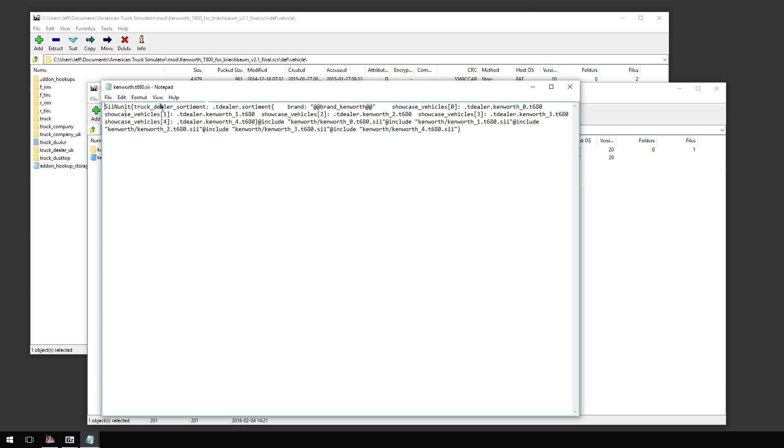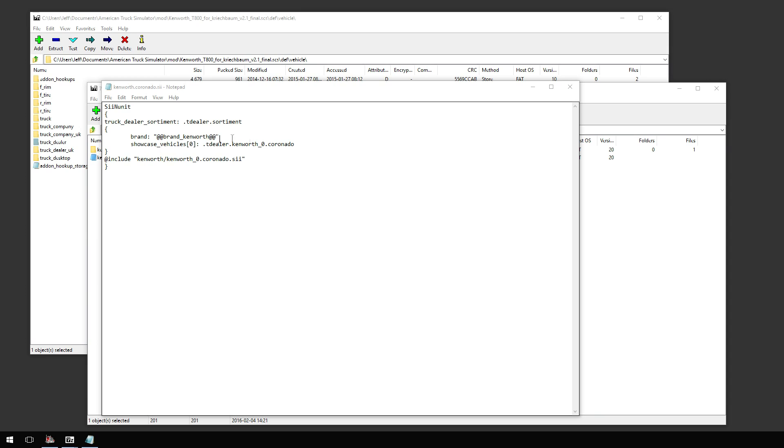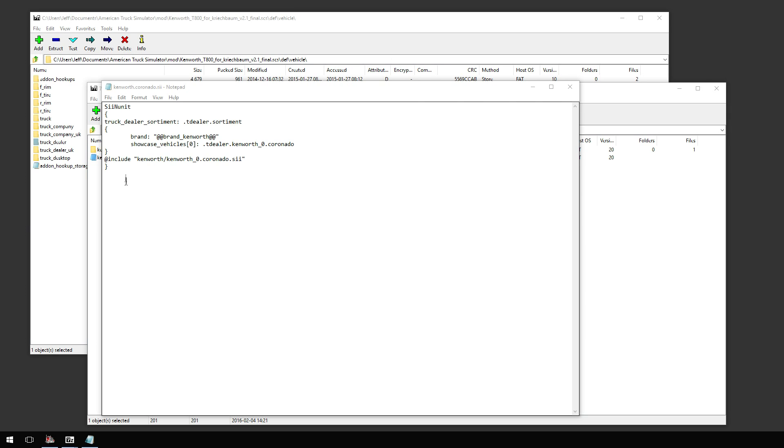Here's the T680. Now, here is the Coronado. Realistically, we only need one slot. There are multiple slots in the game to show you what the truck can do. It can have the high roof, the mid roof, and the day cab. But the Coronado only has one variant, it only has the high roof. So we don't care about anything else. What we're going to do here is you're going to see ShowcaseVehicle0, tdealer.kenworth0.coronado, and then include kenworth slash kenworth underscore zero dot coronado dot sii.